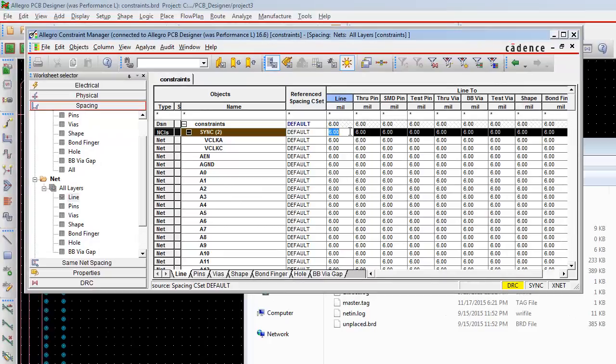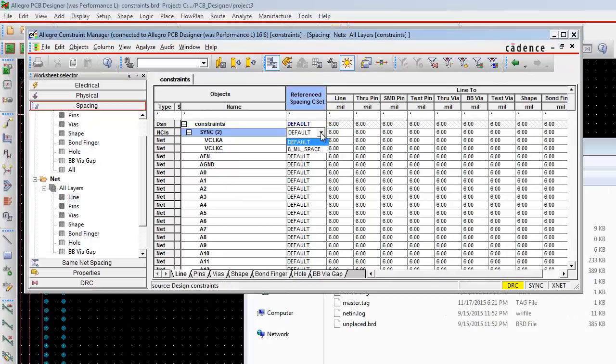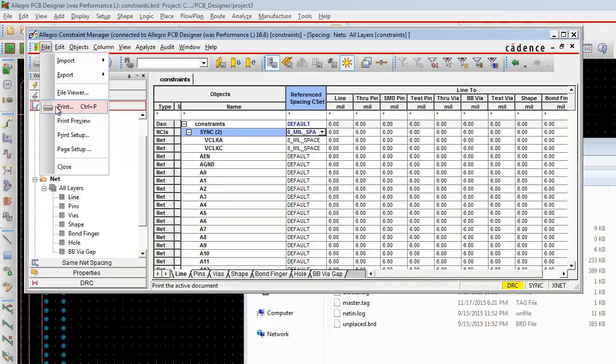After that we are going to assign the net class and change the values. In the next lab we are going to set class-to-class rules.